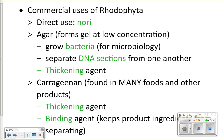We use red algae in many ways. We eat it directly in sushi, but we also extract chemicals from it. One chemical is agar — used in microbiology to grow bacteria on plates. The gel at the bottom of the plate comes from agar extracted from seaweed. It only takes a small amount of agar to form a gel.